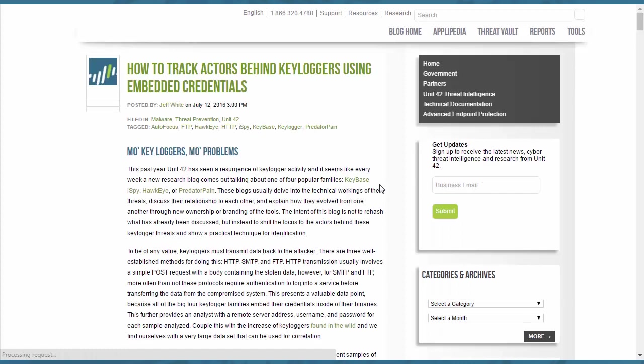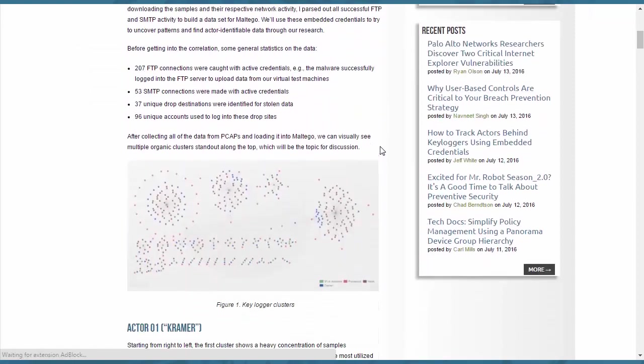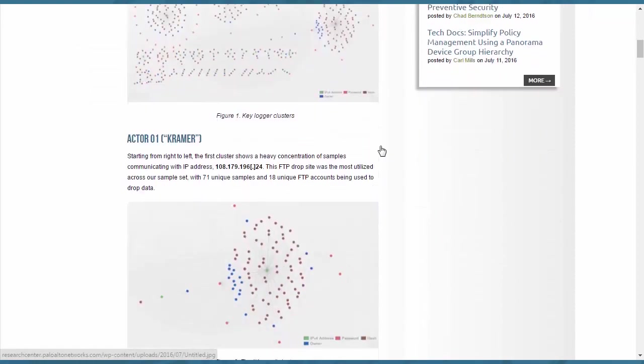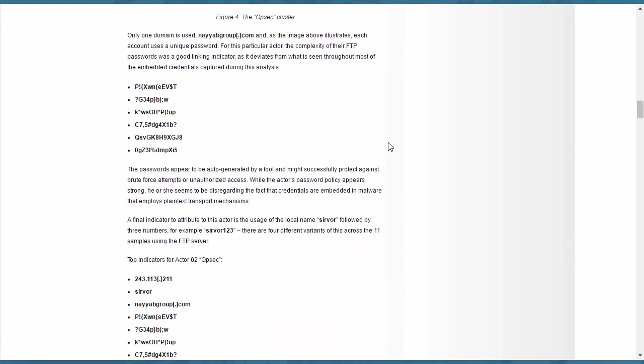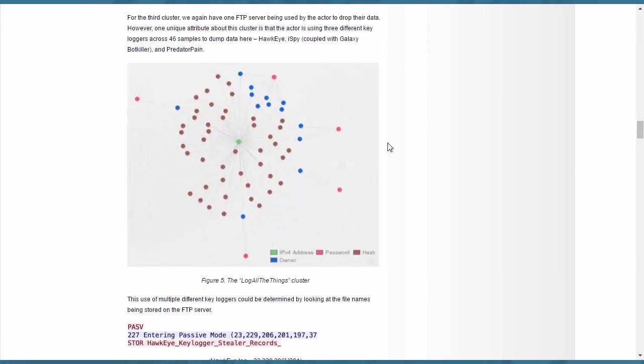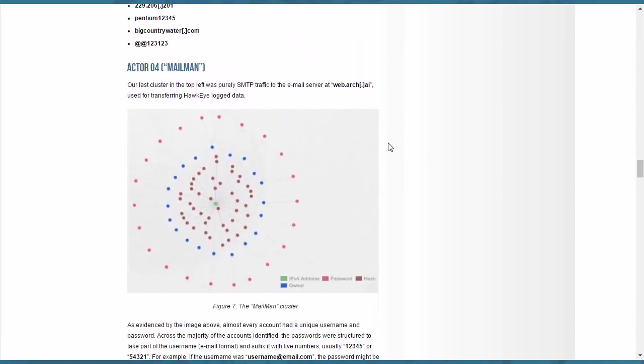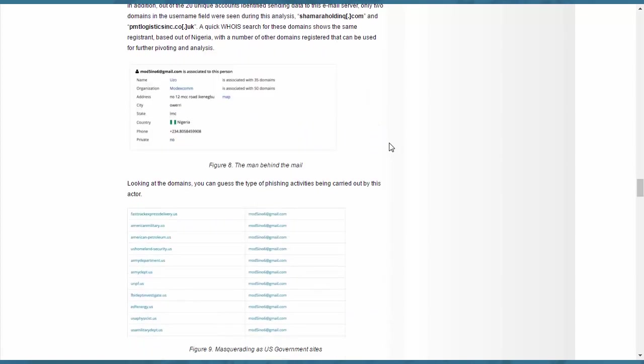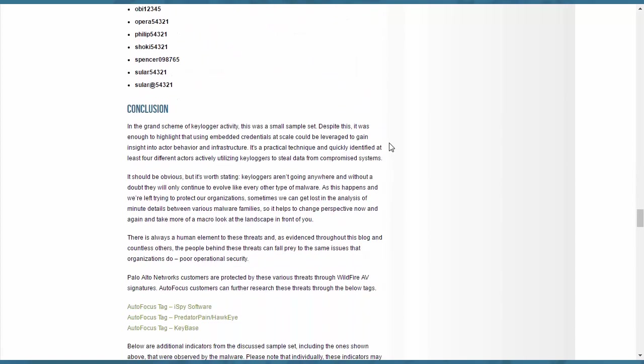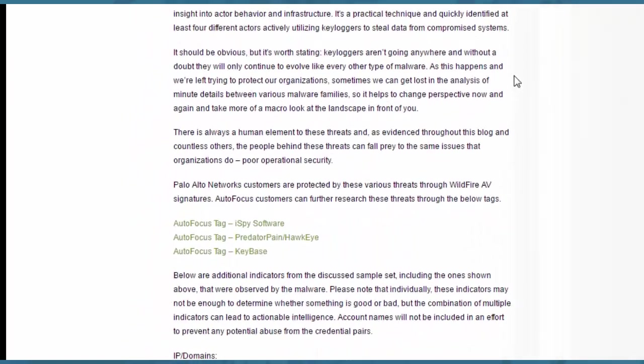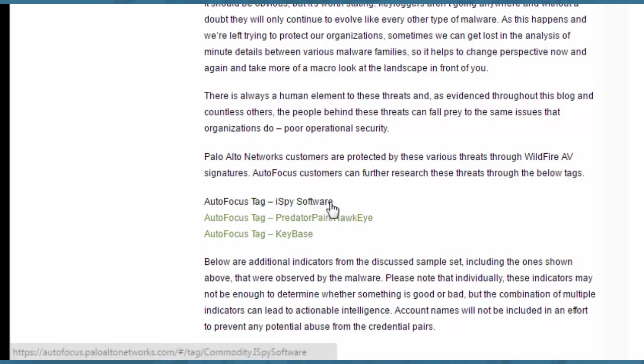We can see on the Unit 42 site how this is the detailed article that they have explaining all about different methods that can be used and information detailing exactly what they were able to discover. Not every, but a lot of these articles are going to actually have AutoFocus tags. So if you wanted to learn more about,